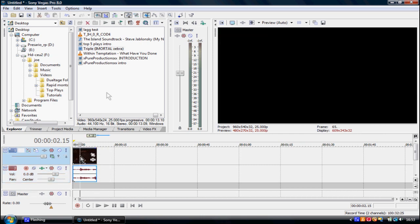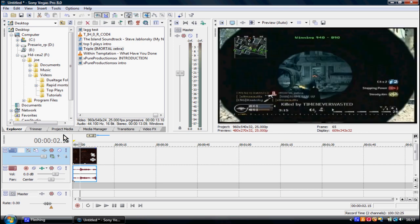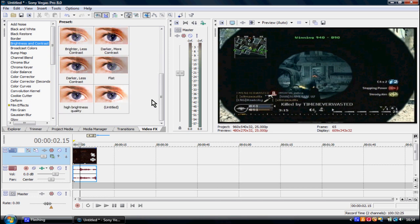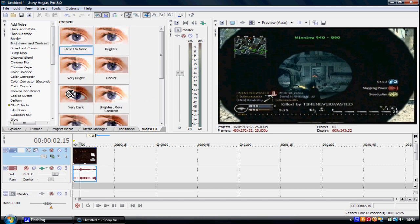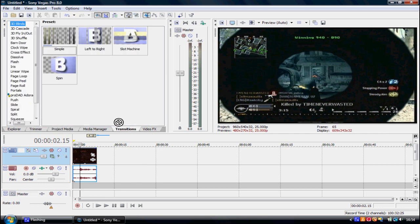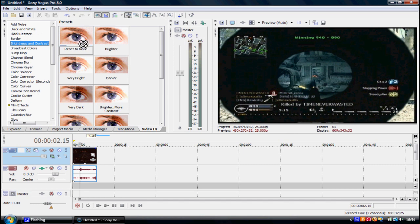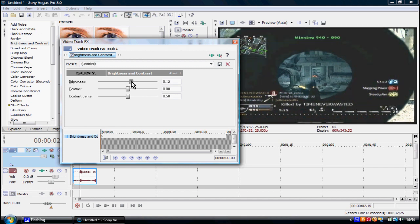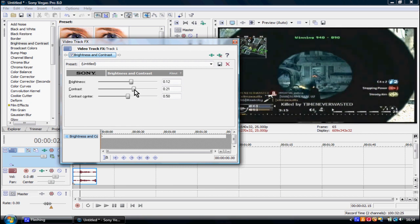Here's what I'll do now to boost the quality. Go to Video FX and find Brightness and Contrast. I've already got a preset — drag and drop, reset to none, on the panel. Make Brightness 12, Contrast 22, and Contrast Center 82. This makes everything more defined and better.